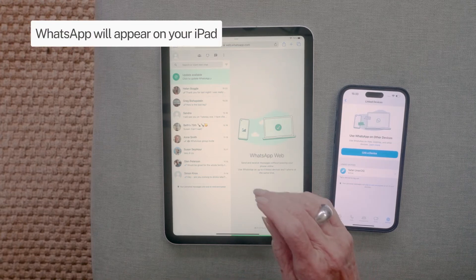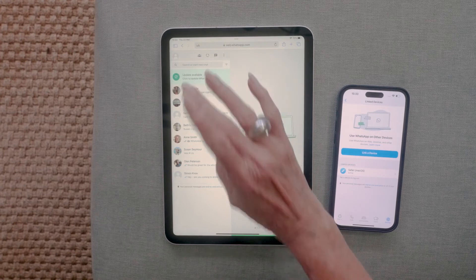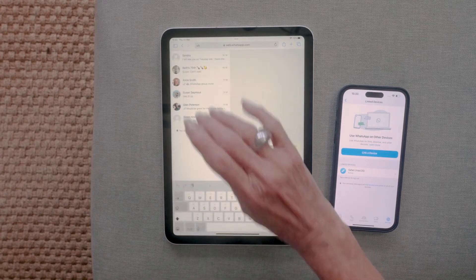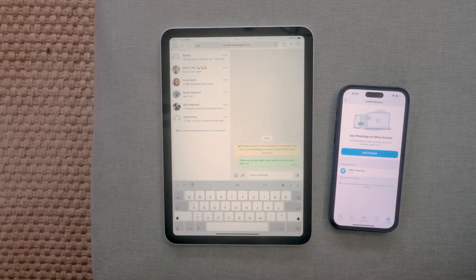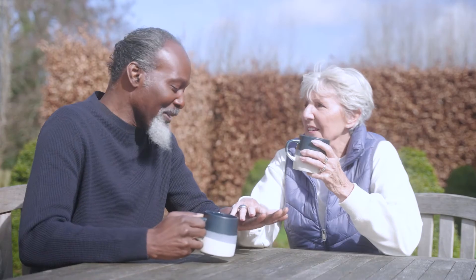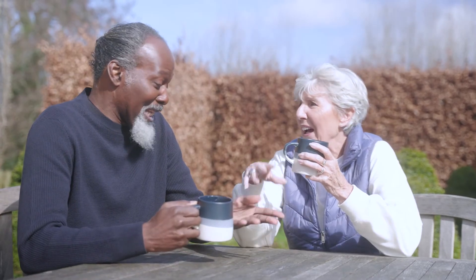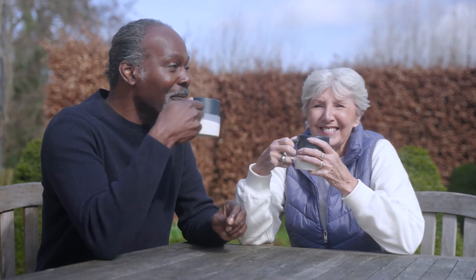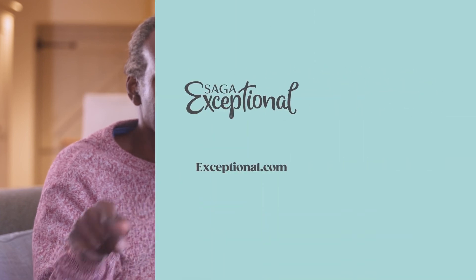You can now chat away on your tablet just as you would on your phone. For more hints and tips on how to create shortcuts to the app on your iPad, remove linked devices, or for detailed written instructions, visit exceptional.com — the advice, reviews, and inspiration site from Saga, providing honest and accurate content you can trust.